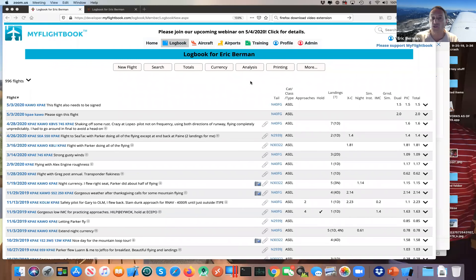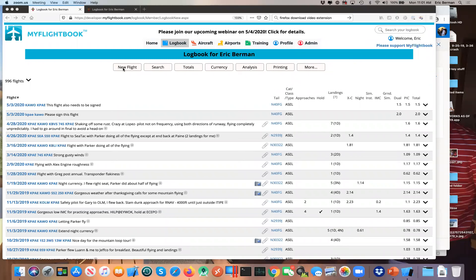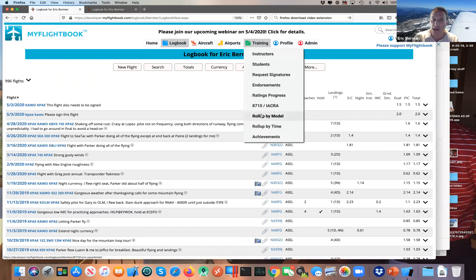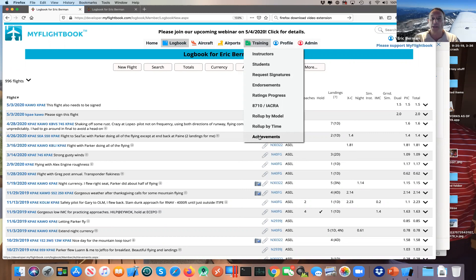Today I am going to talk about training on My Flight Book. I'm going to be walking through the training tab, spending most of the time talking about signing flights and issuing endorsements, then a little bit of time on ratings progress and reports. It's mostly the student-instructor relationship that has the most complexity and nuance.